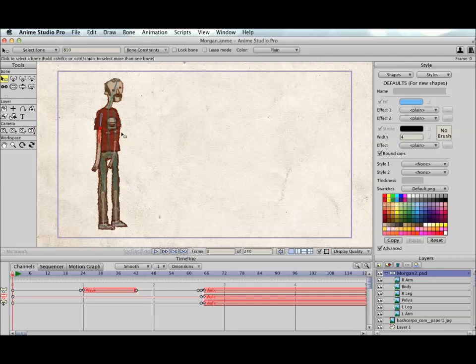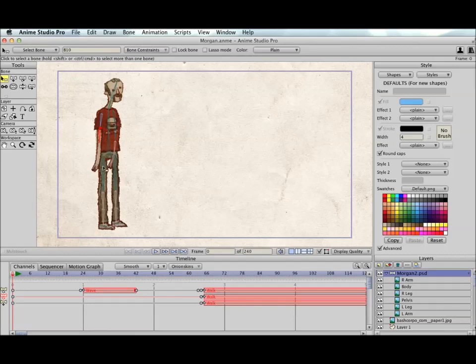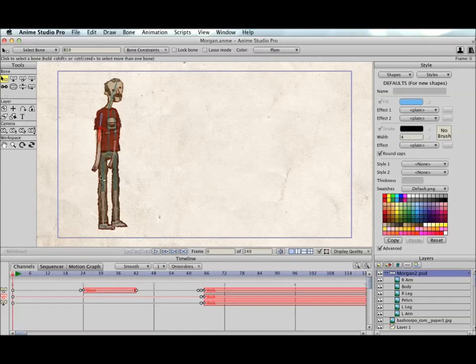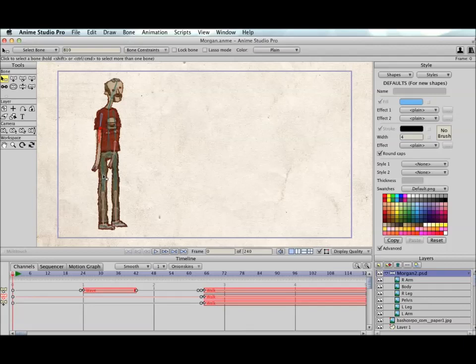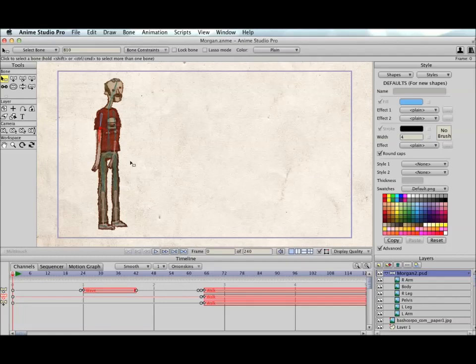Another thing you could do is, the arms and the legs here, where you're planning to have them bend, you could break them apart instead of just having one layer here for the leg. Get one for the upper leg, one for the lower leg. Two image layers and bind each image layer to a particular bone. And then when you bend the leg, it moves just that section. And that works well, but it gives a much more cut-out appearance. And here we're trying to get smooth bends.